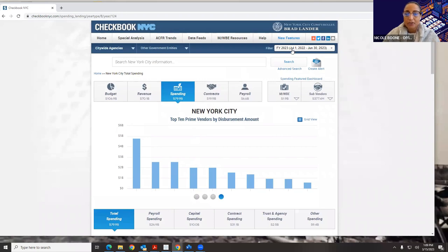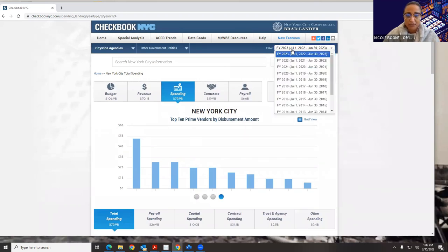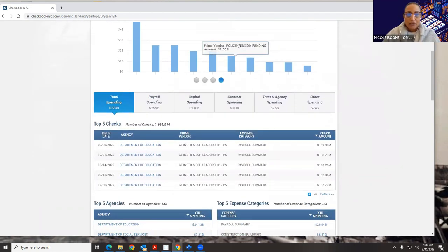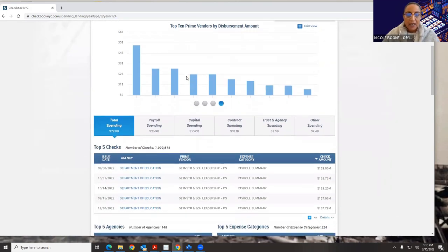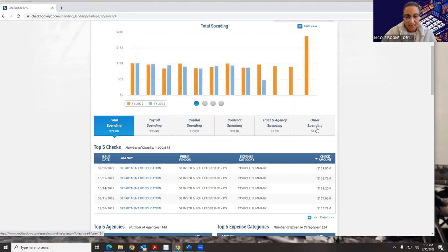When you're taken to Checkbook, you're also taken to the current fiscal year, which is fiscal year 23. Our fiscal year runs from July 1st of the prior year through June 30th of the present year. At the top, we have the overall spending for the city as of today, which is $79.9 billion. In the bottom navigation, we break out that spending into payroll spending, capital spending, contract spending, trust and agency, and other. If you click on any one of these boxes, the entire page will refresh just to show that type of spending.